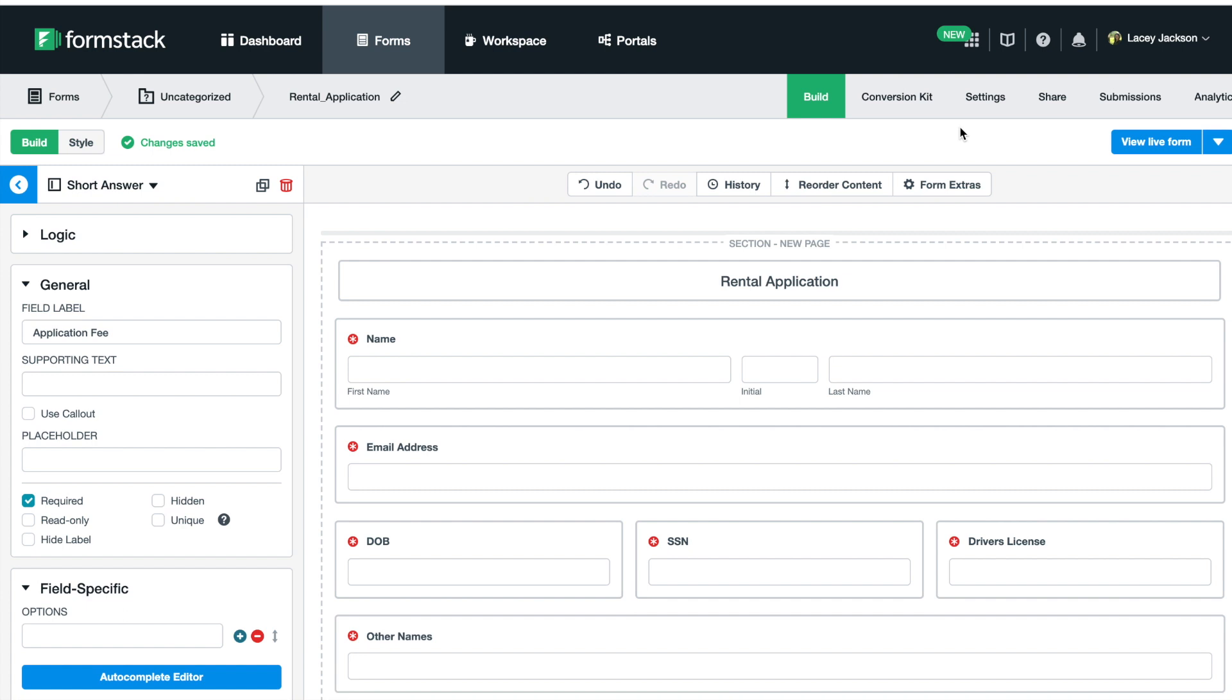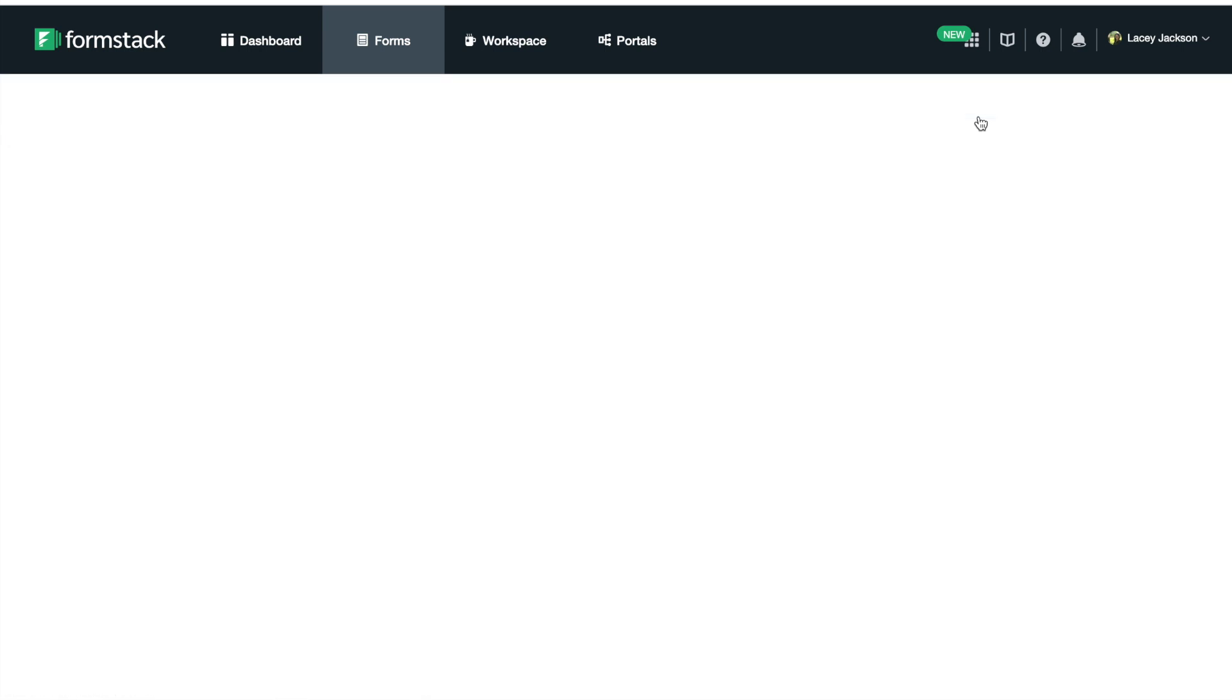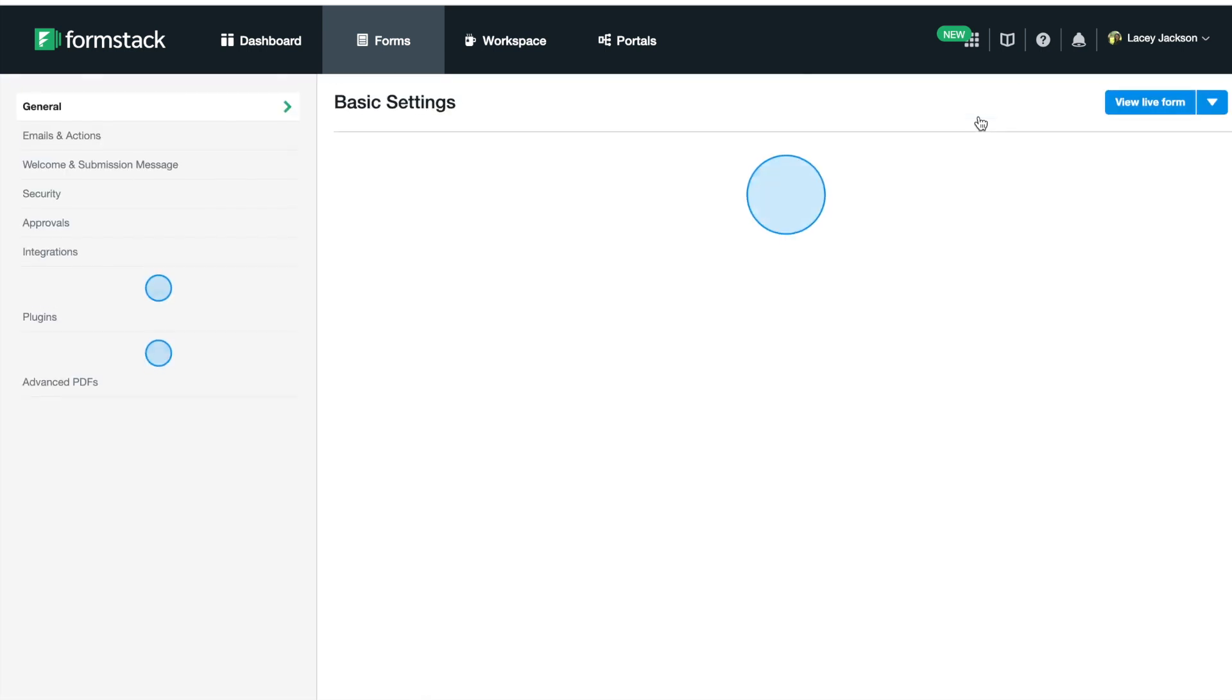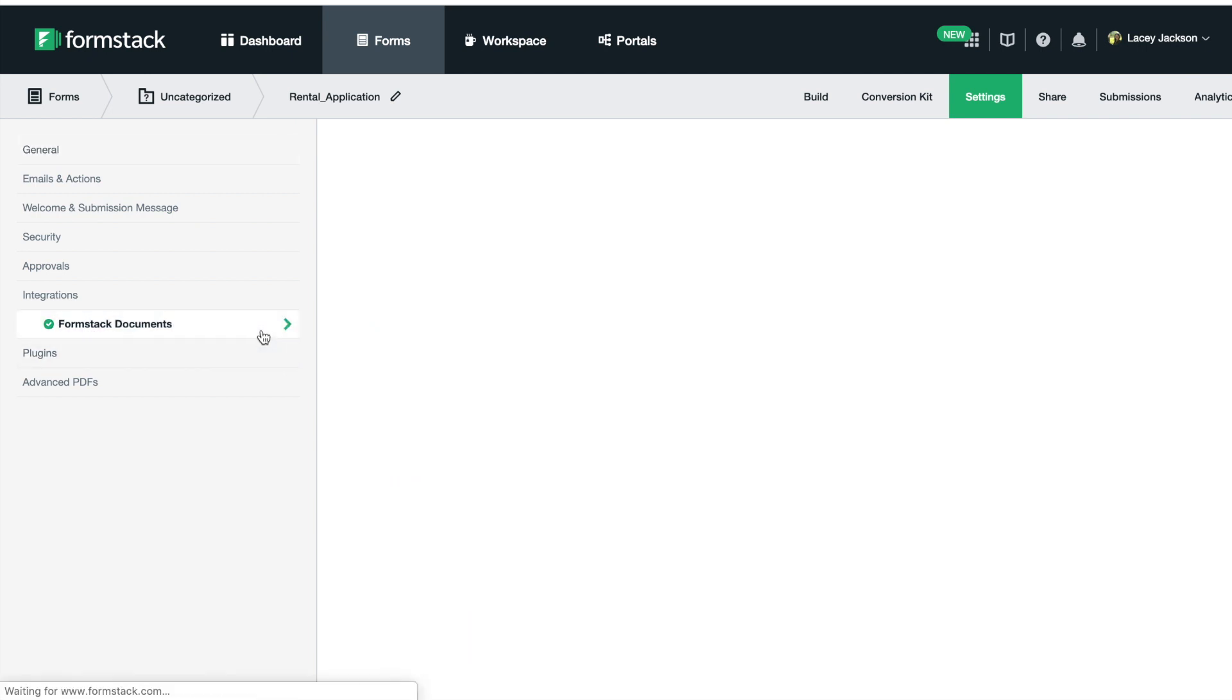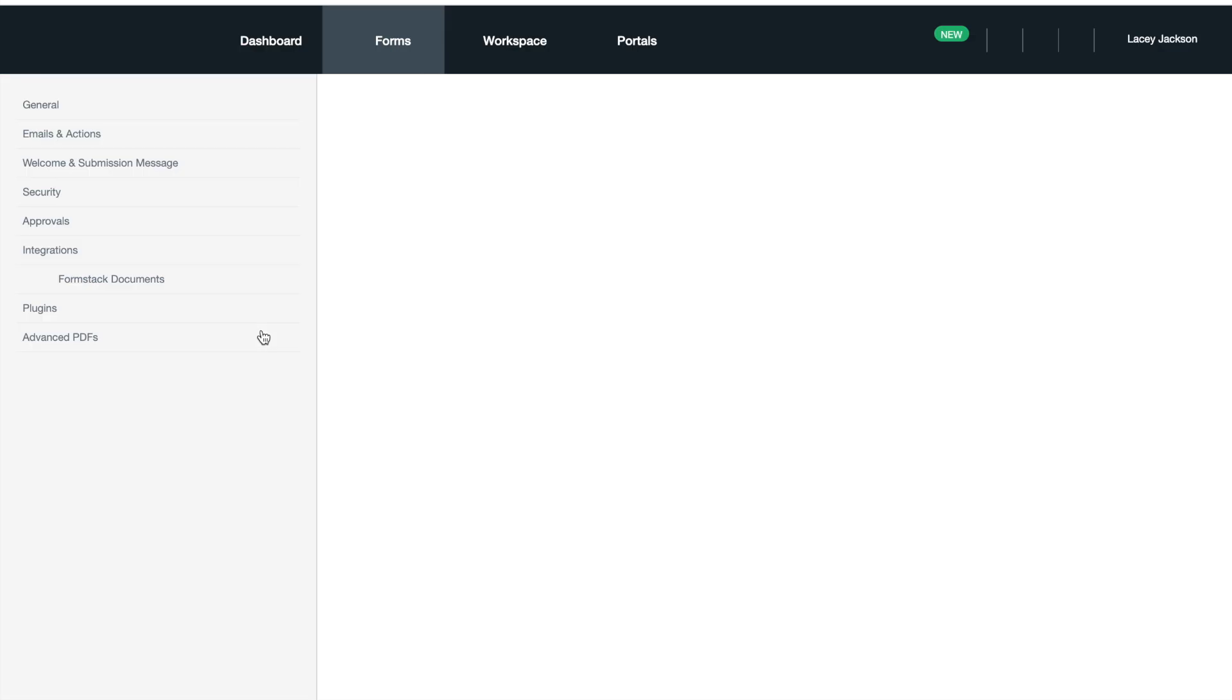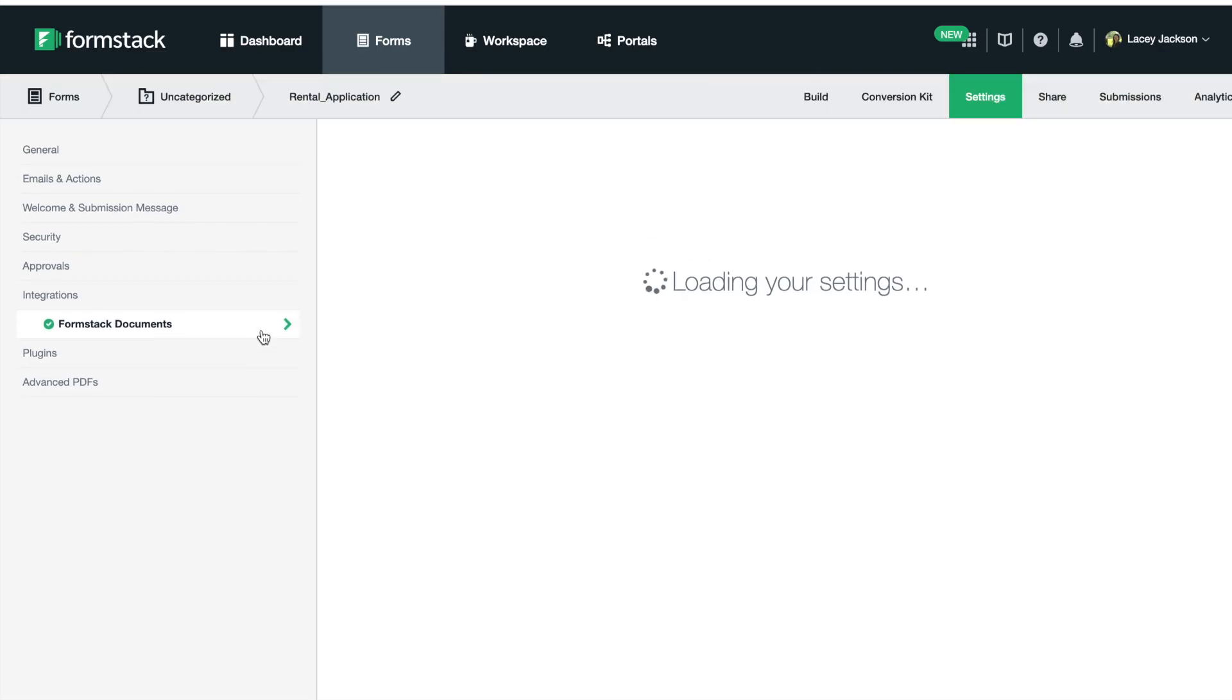Once we've finished our form and we're happy with it, we'll navigate to the settings and prepare our integration. Because we use the export Formstack feature, our documents account is already integrated and authenticated and the fields have been mapped. We'll just need to review it to make sure everything looks correct.